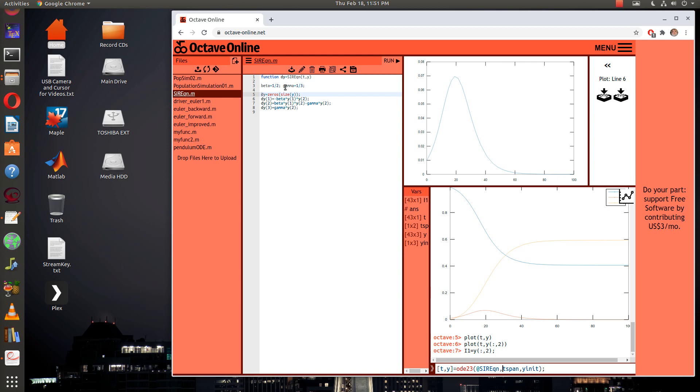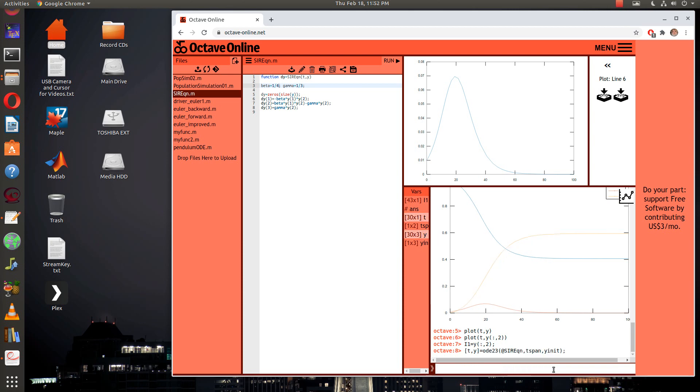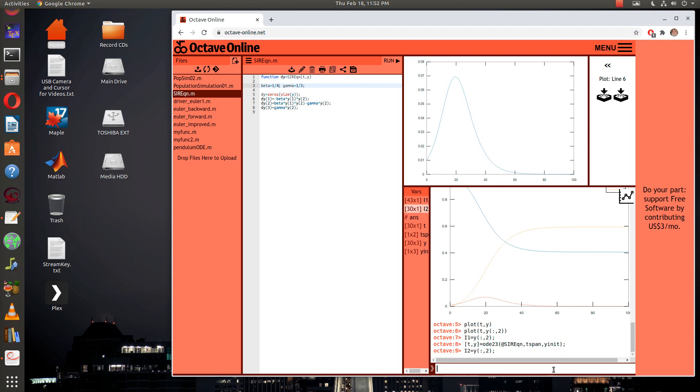For example, how about if I change my beta to one fourth? Hit save, and then we'll go ahead and run this again with all the other parameters the same. Then we'll say i2 is equal to y colon comma two. Now I'm going to plot t with i1 and then t with i2.